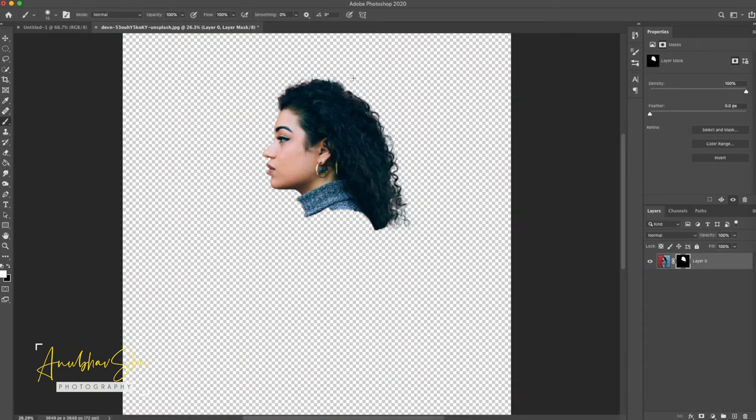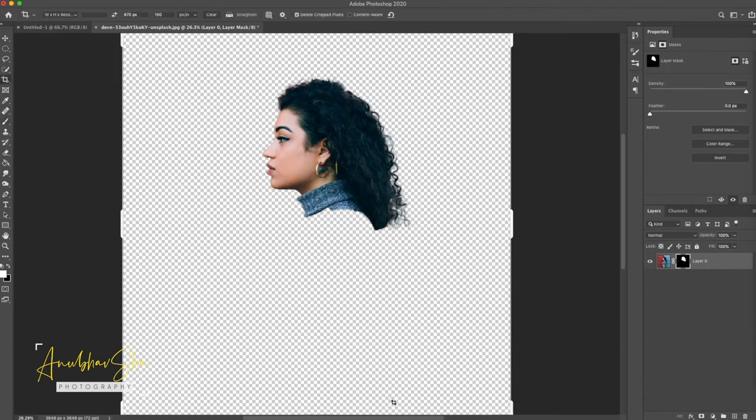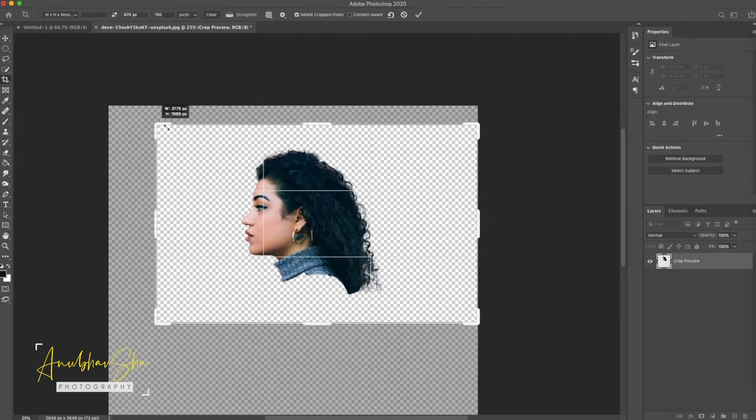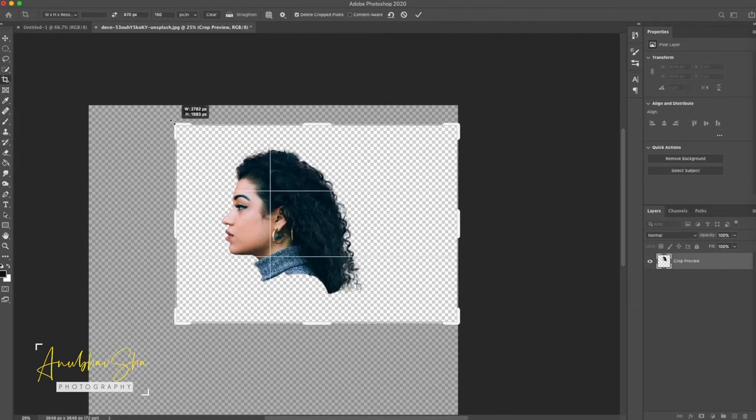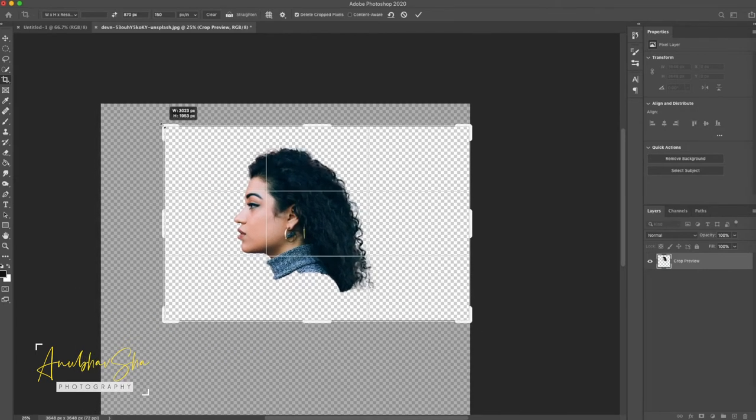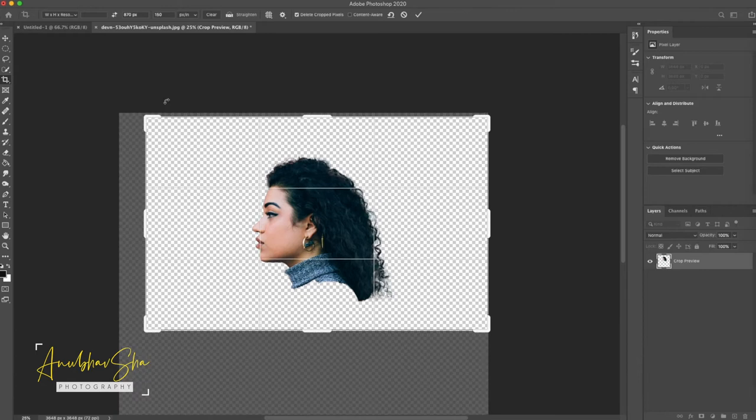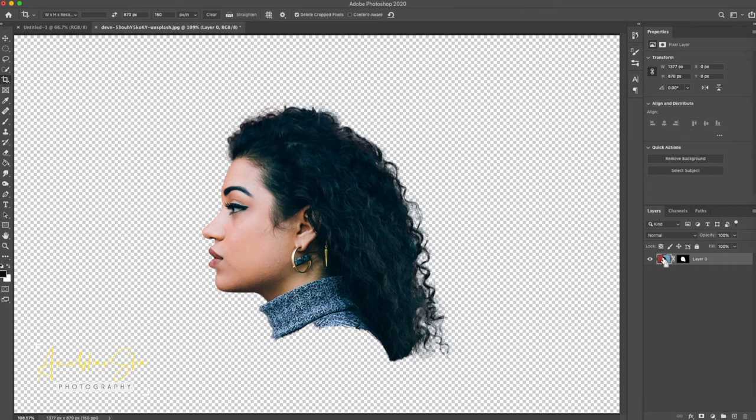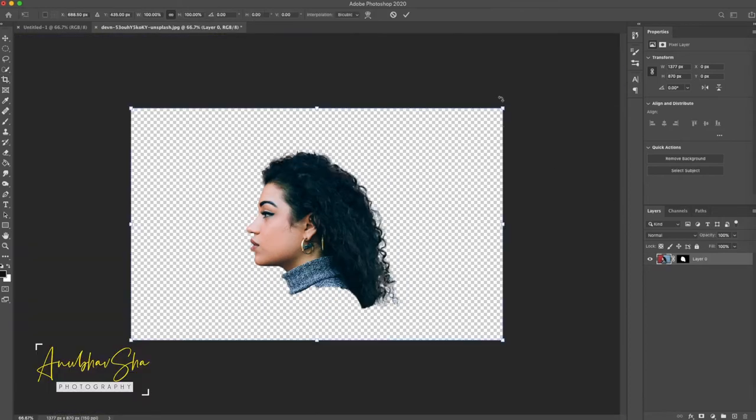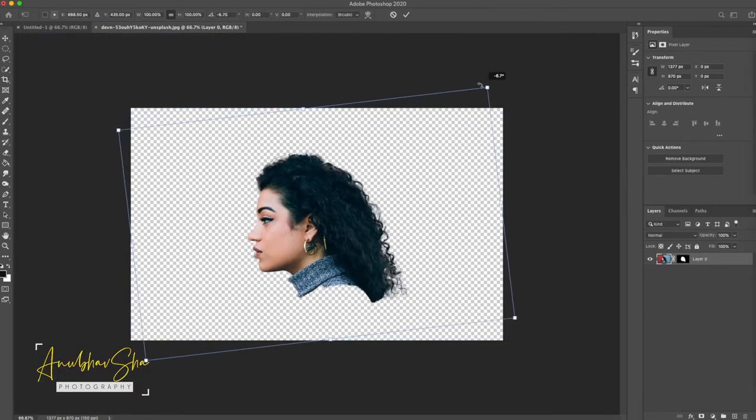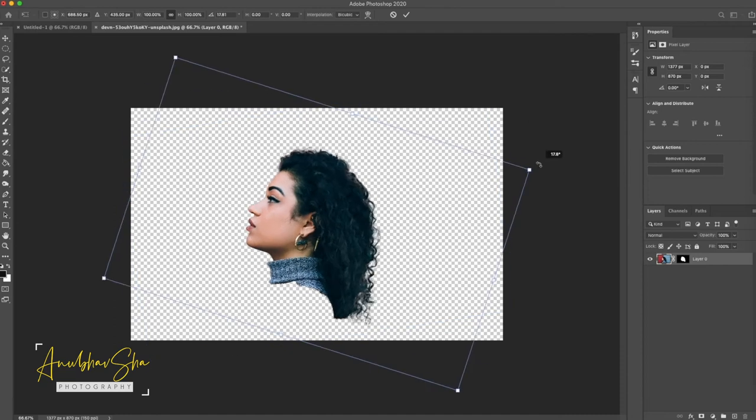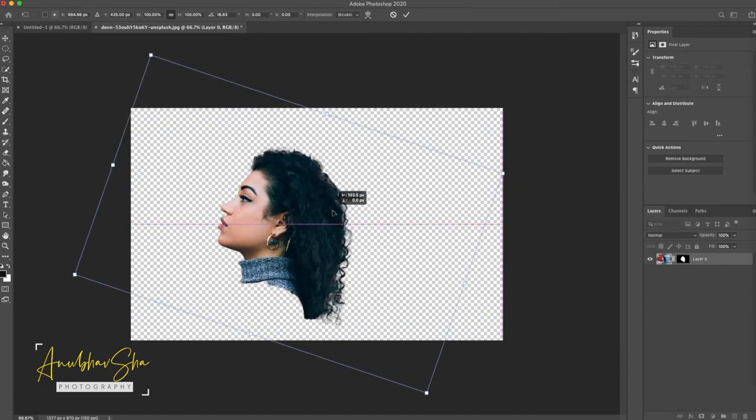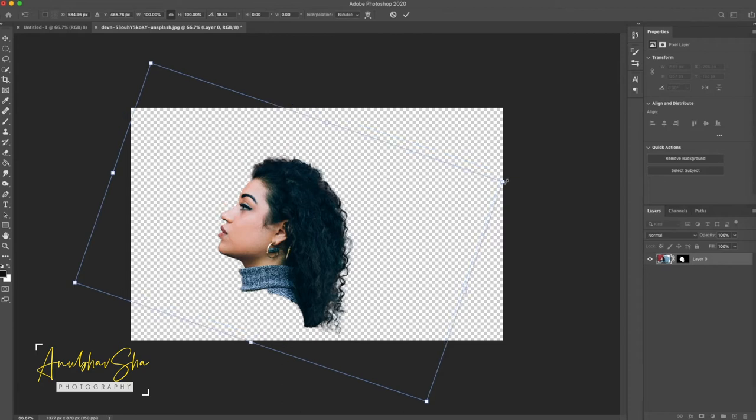Alright once this is done we will just press C to crop it and we will adjust the height and width of the canvas as per our requirements. Press enter. Just quickly press on layer thumbnail. Press command T to transform and rotate the image as per your requirement. We'll just keep it here so that we will have some room or space here to make the smoke effect. Press enter.